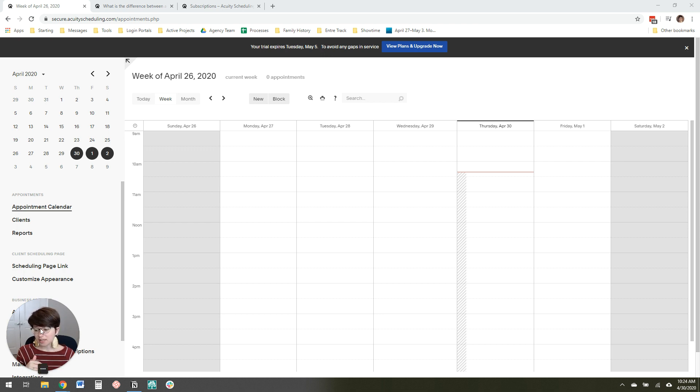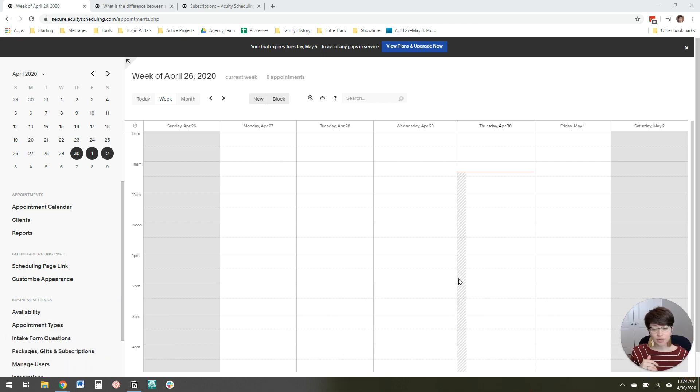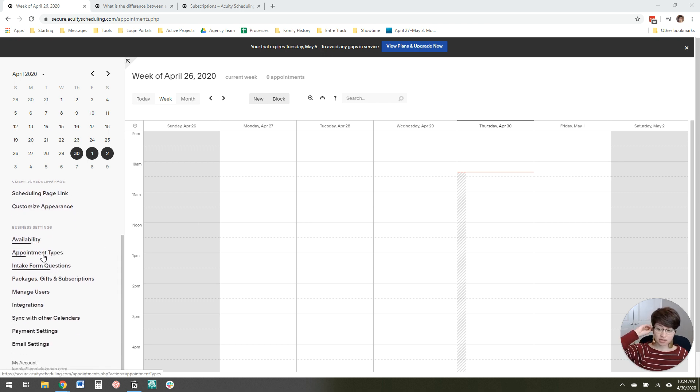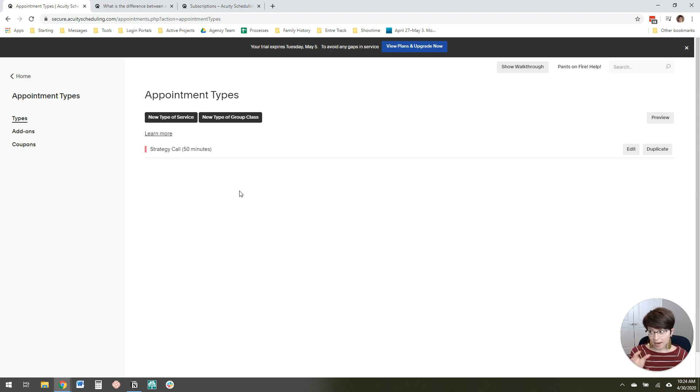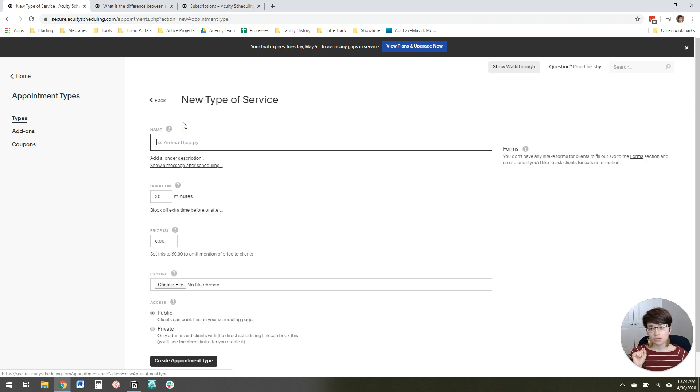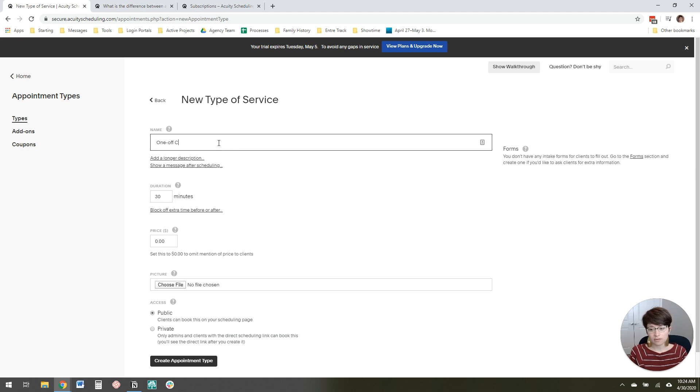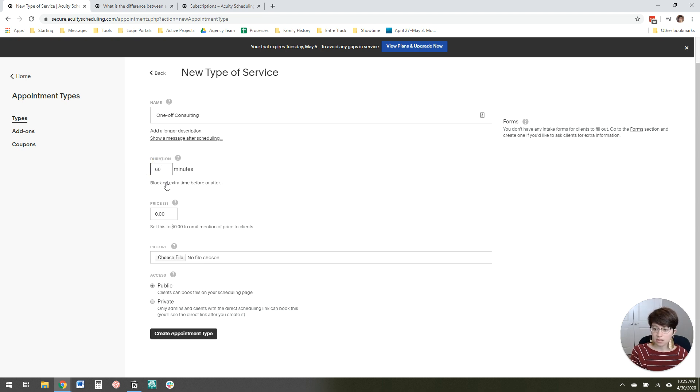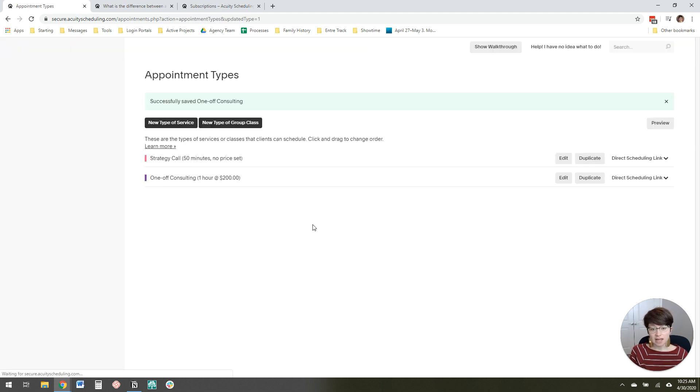Now, what I love about Acuity is there are a few different options to accept payments. You can come in here to appointment types. If you just want to have a one-off appointment that they buy, like sometimes I sell one-time consulting calls, I can come in here, click new service, and say one-off consulting. I can have the duration be whatever, probably an hour, and then just set a price right here and create the appointment type.